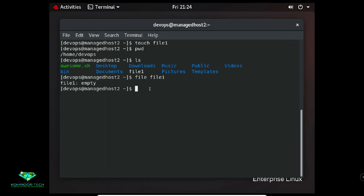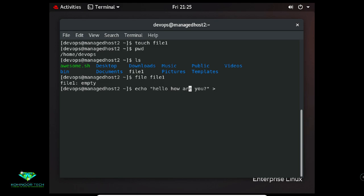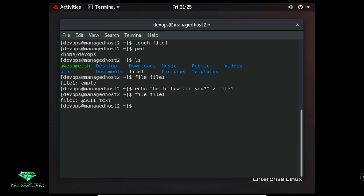To insert some text into file1, use the 'echo' command, for example: 'echo "Hello, how are you"' and redirect it to file1 using the '>' operator. Then typing 'file file1' shows that file1 is now an ASCII text file format.